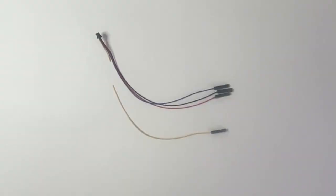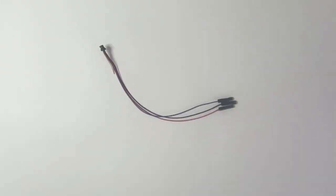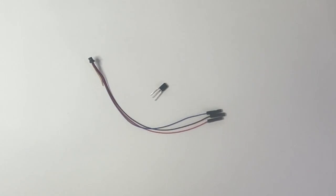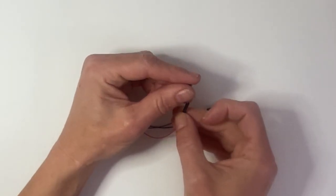Now let's prep the IR sensor. Trim the yellow wire off the Stemma connector. Trim the sensor legs to about half their length and slip the legs into the Stemma connector ports.